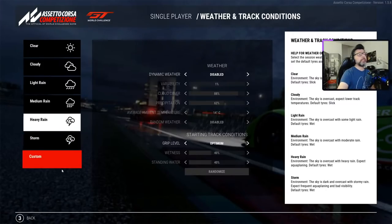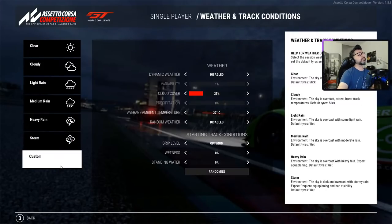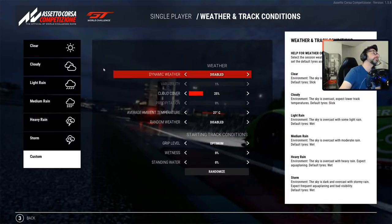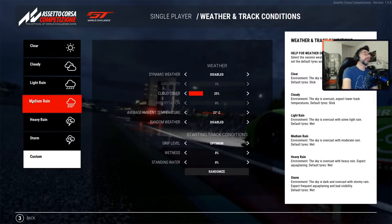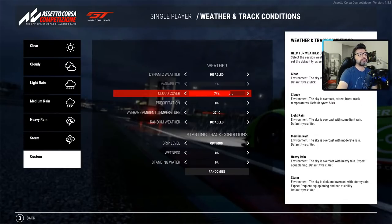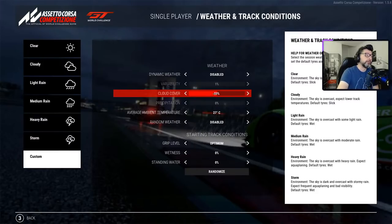Now, when you go into custom, you can change everything. This is where the nice thing is. If you don't like some of the presets, you can go to custom and say, for example, I need more clouds, and you can put it on whatever number you want.